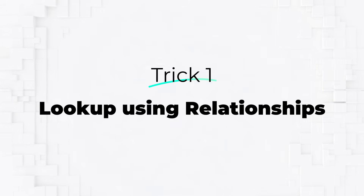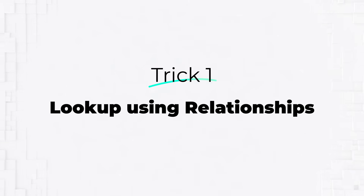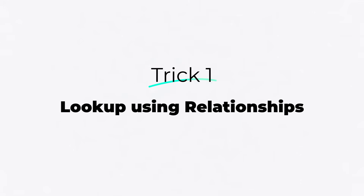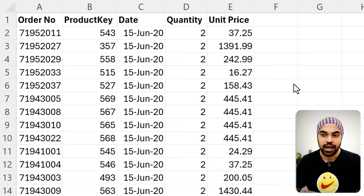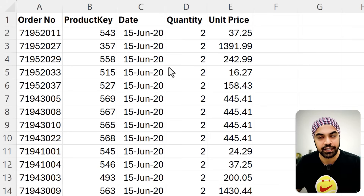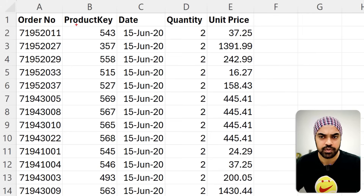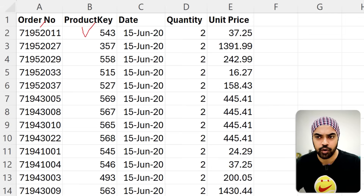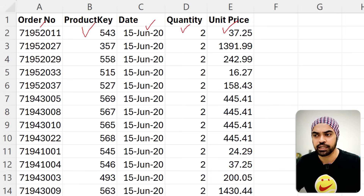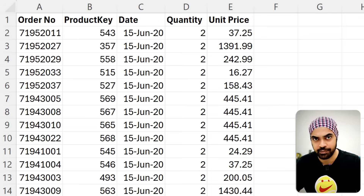My first trick is leveraging the native relationships in Power BI. Let me present a scenario to make this clear. I'm in Excel and I have a sales dataset with standard columns: order number, what product was sold, date sold, quantity, and price.